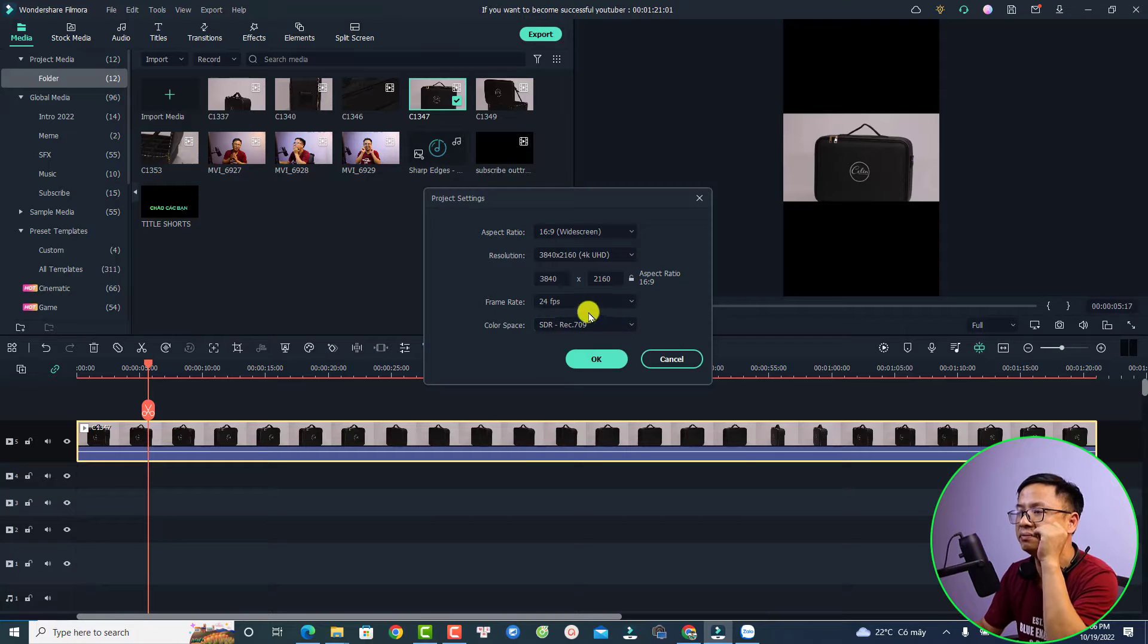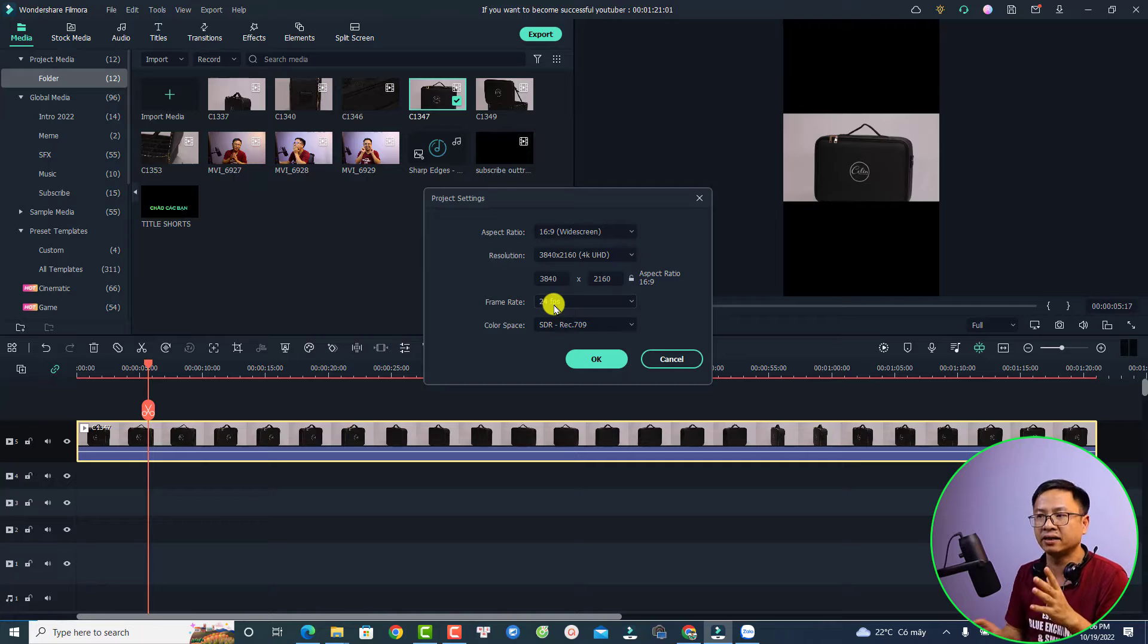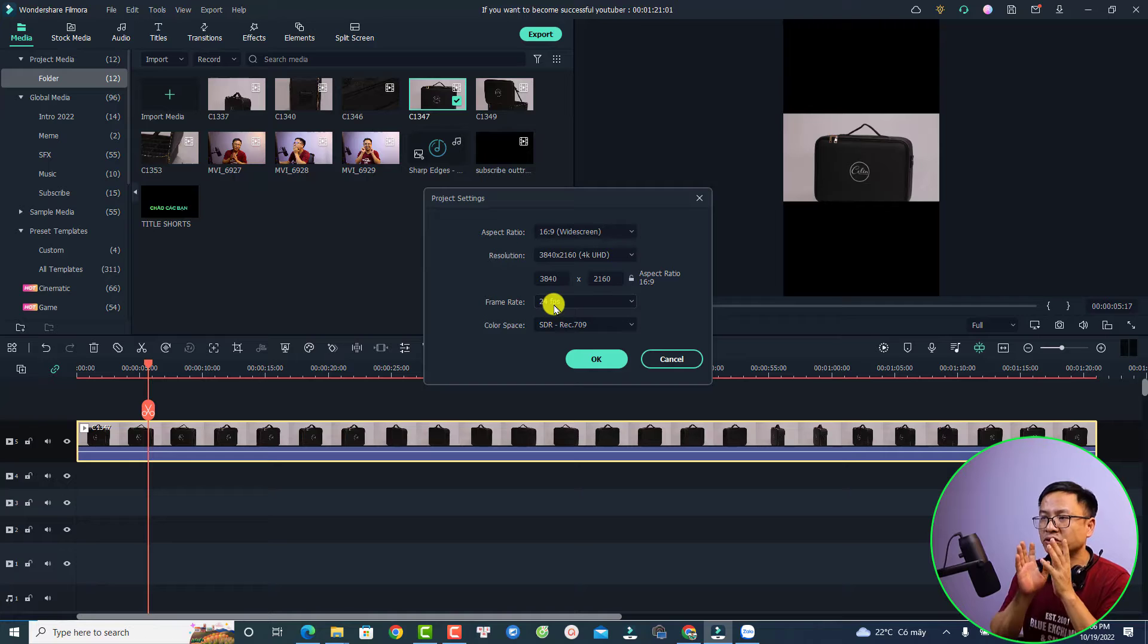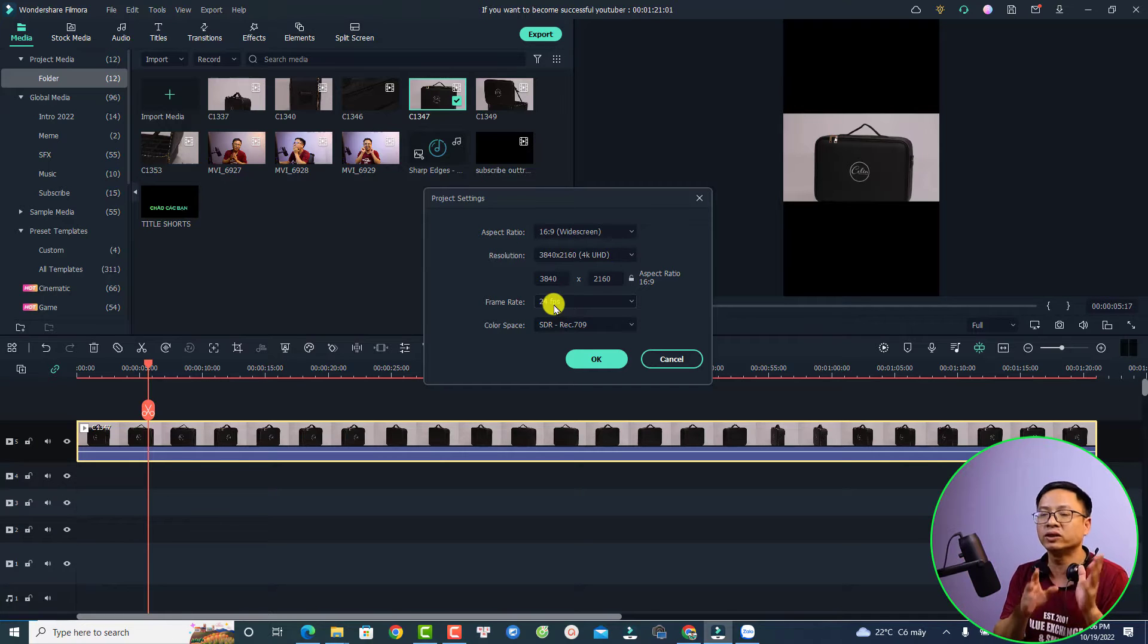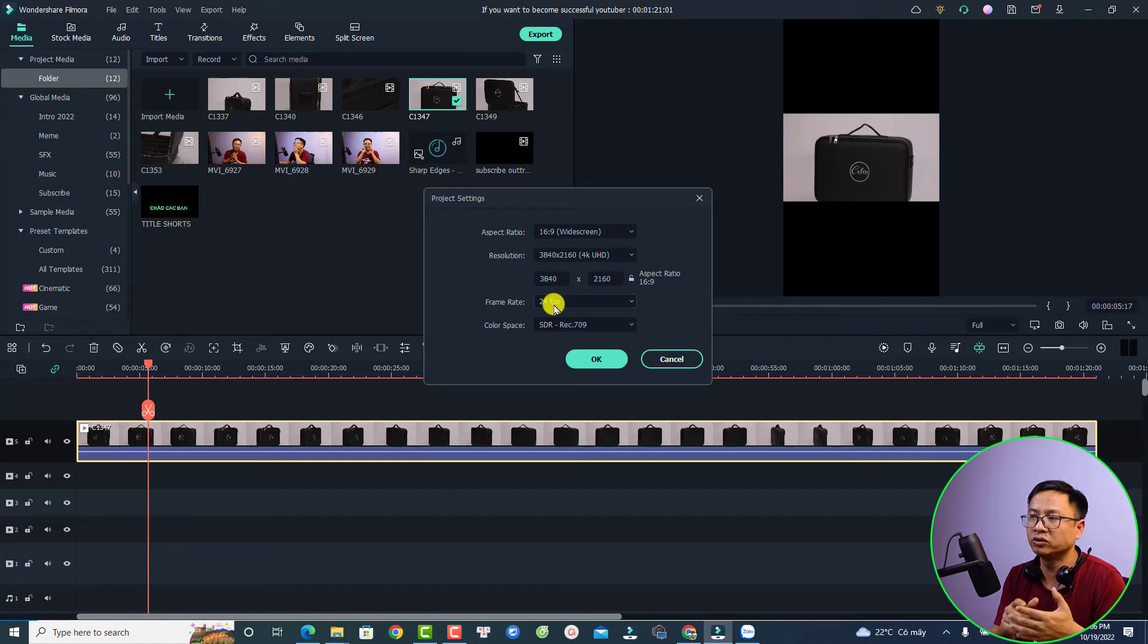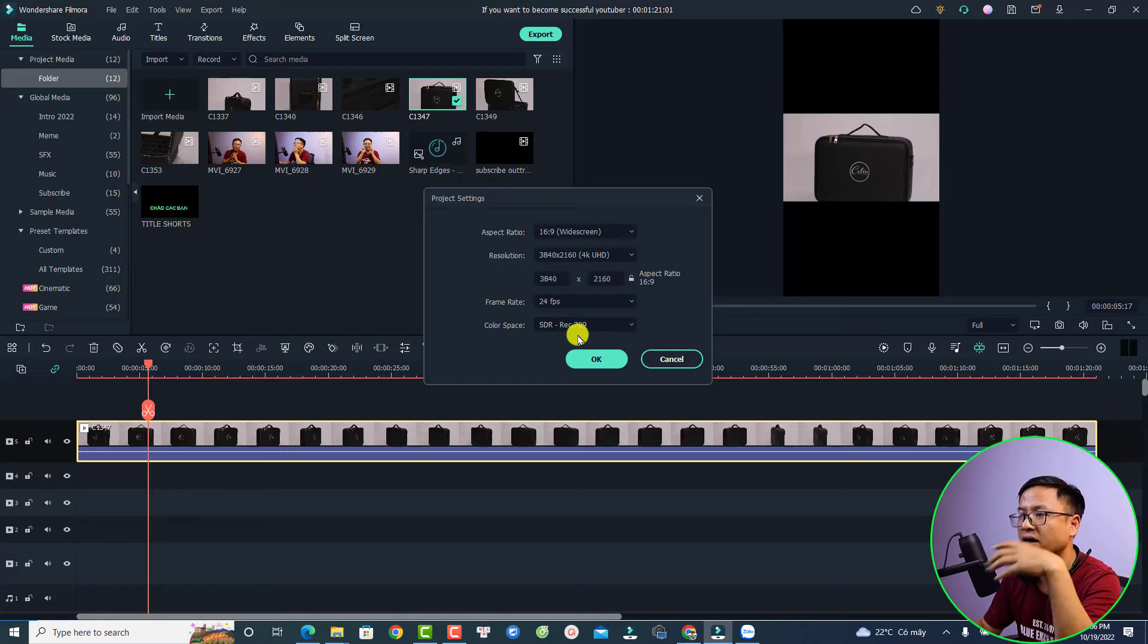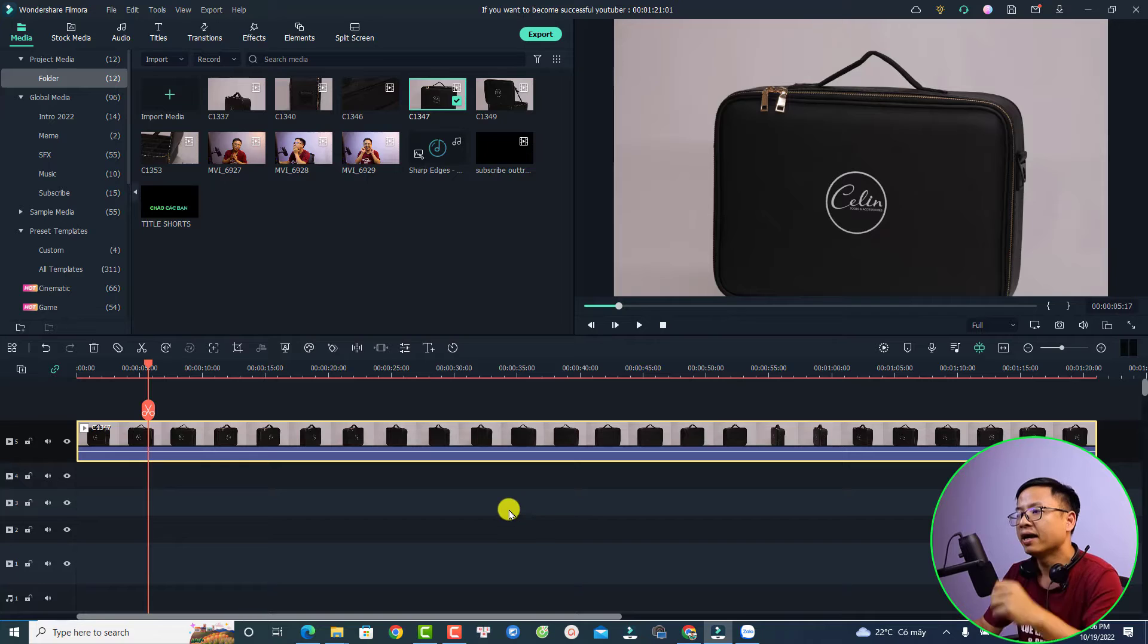And for the frame rate, I want to change it to 24 frames per second because this is a 60 frames per second. We only need to shoot in 60 frames when we want to slow down the video. For a normal editing timeline, we want to go with 24 frames per second. And for the color space, I'm going to select a standard one, REC 709 and we can click OK.